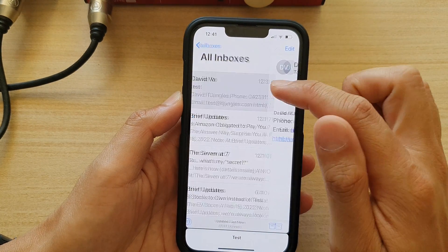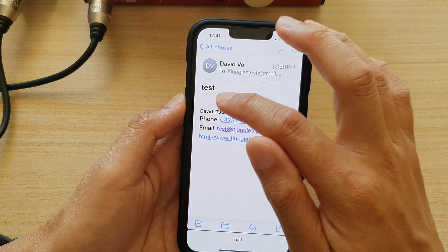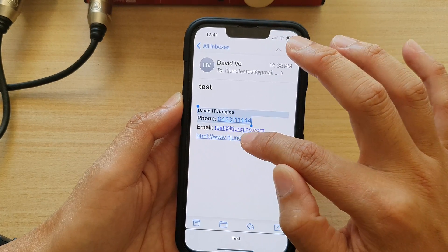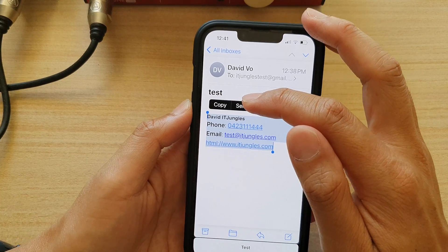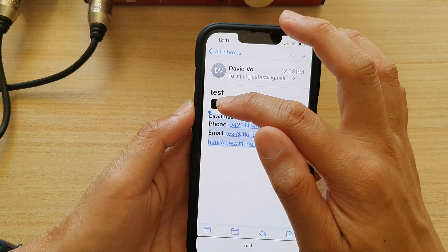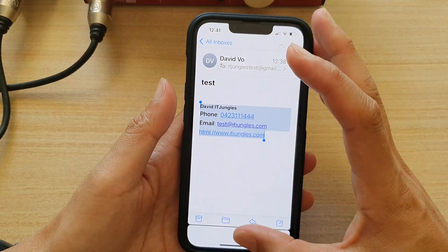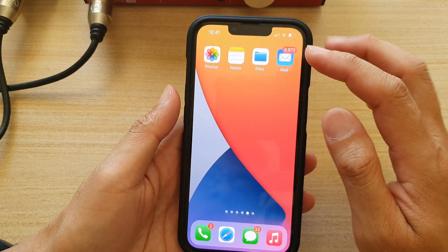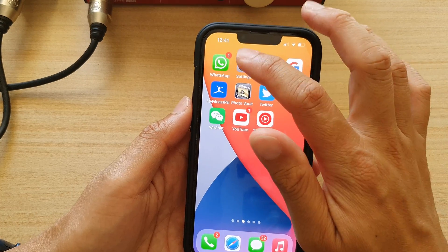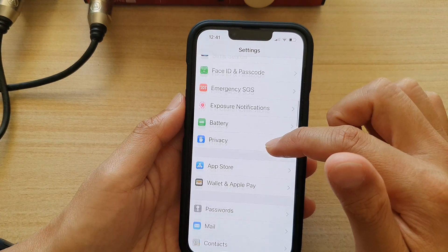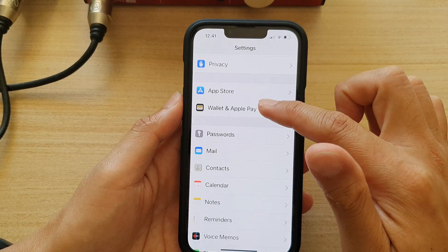You open up that email that you sent to yourself, and then what you want to do is copy that text. So I'm going to select this part of the text, then tap on Copy from the pop-up menu. After that, go back to the home screen and open up Settings. In Settings, scroll down and tap on Mail.